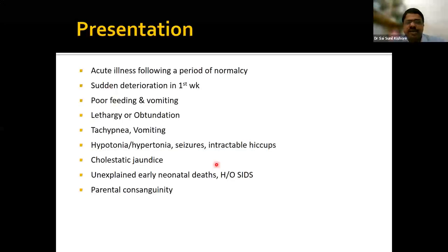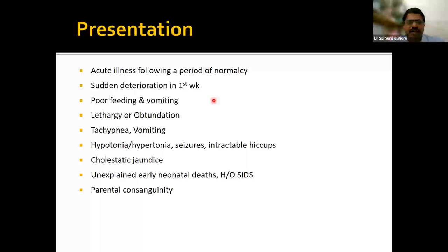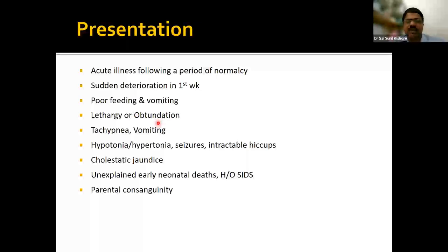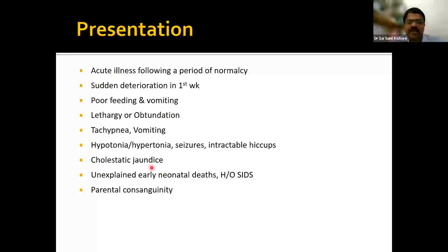When should you suspect inborn error of metabolism in a neonate? Key scenarios include: acute illness following a period of normalcy — a baby with normal perinatal history and no risk factors for sepsis who suddenly deteriorates on day 3 or 4; poor feeding and vomiting without obvious cause; lethargy or encephalopathy; unexplained tachypnea or deep breathing; neurological syndrome including hypotonia or hypertonia, seizures, or intractable hiccups; cholestatic jaundice; unexplained neonatal deaths; history of SIDS; and parental consanguinity.